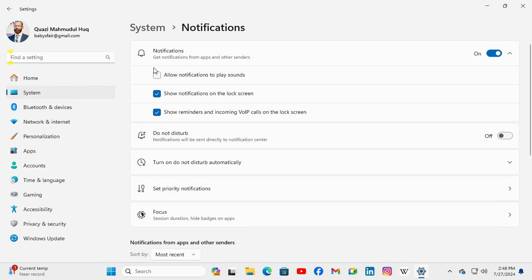Now it's turned off. Just click here to turn it on. Now notification sound on Windows 11 computer is enabled.